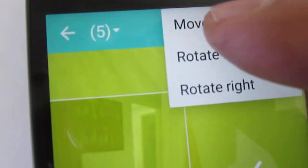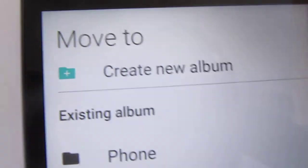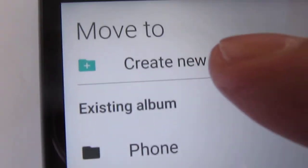Okay, so I'm going to go to my photos, and then I'm going to select, and then I'm going to go to the menu, and do a move to, and create new album.